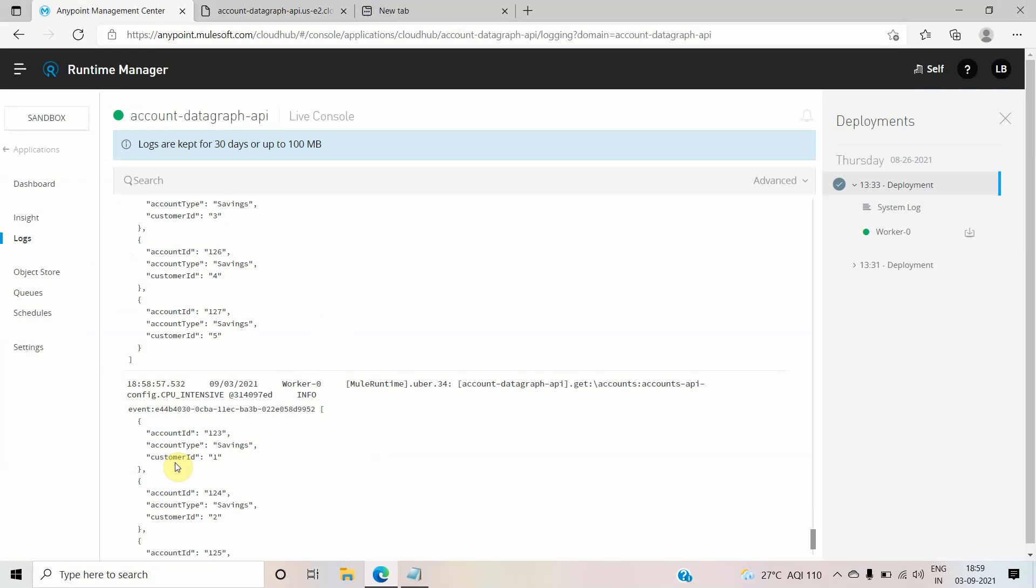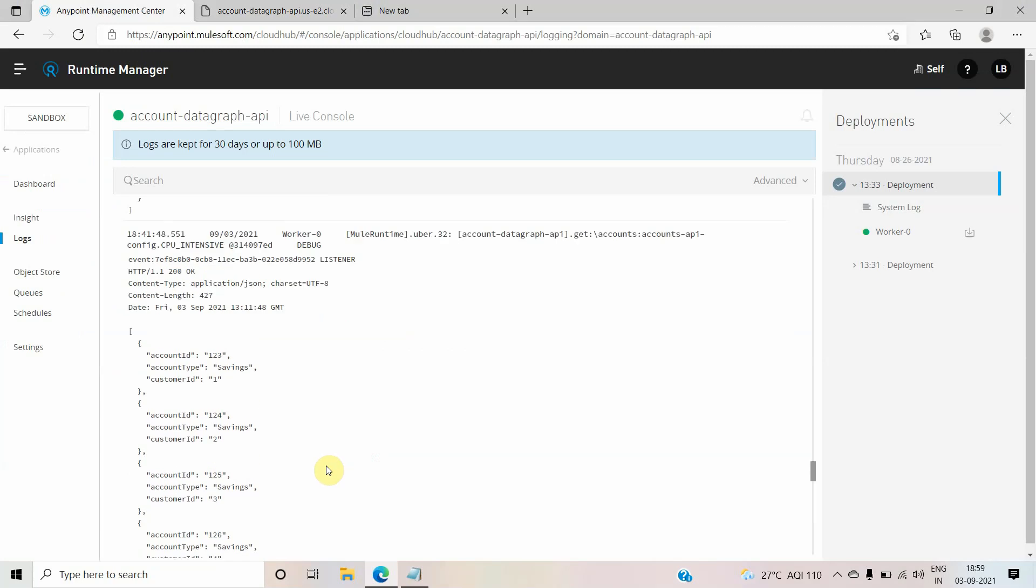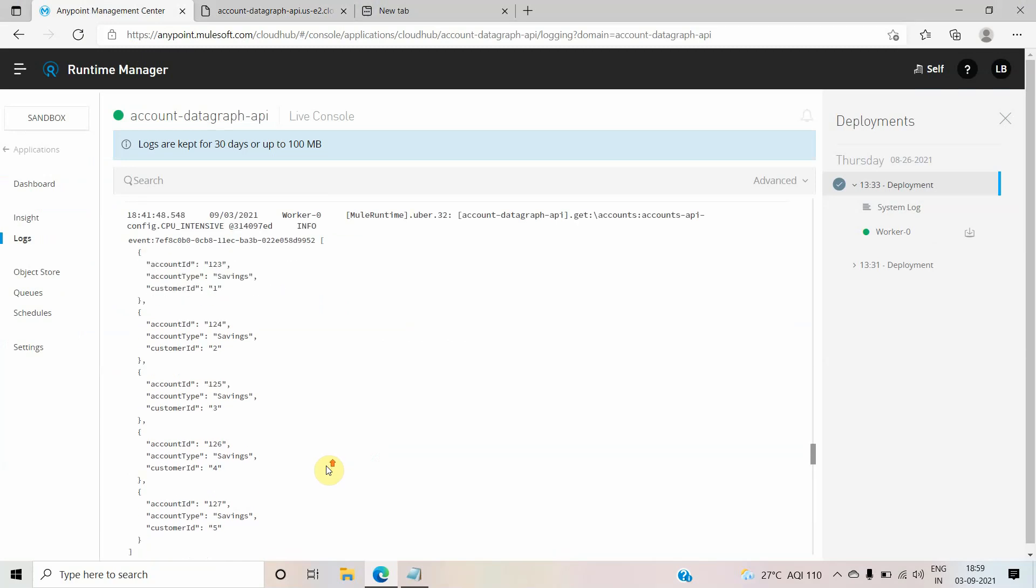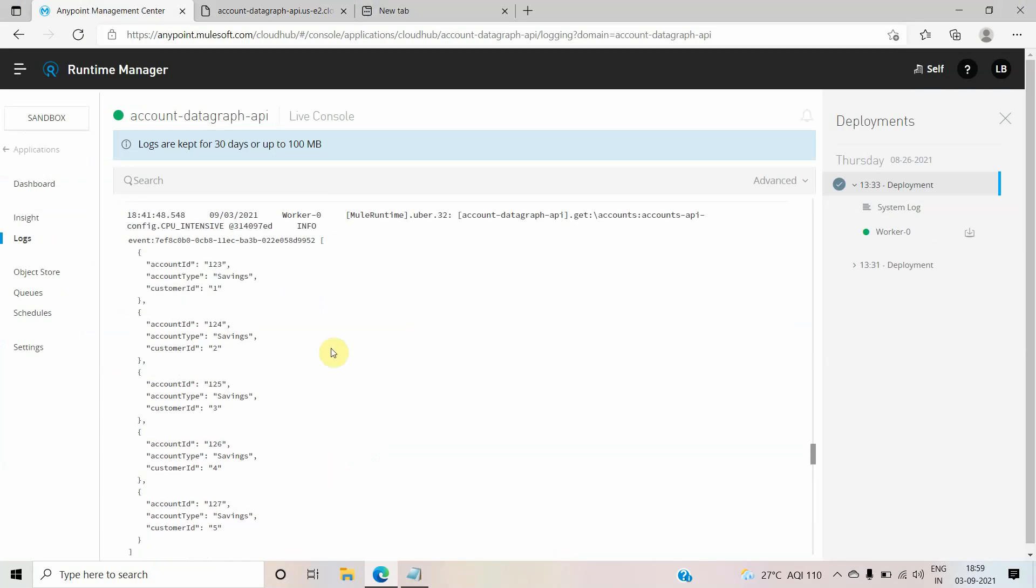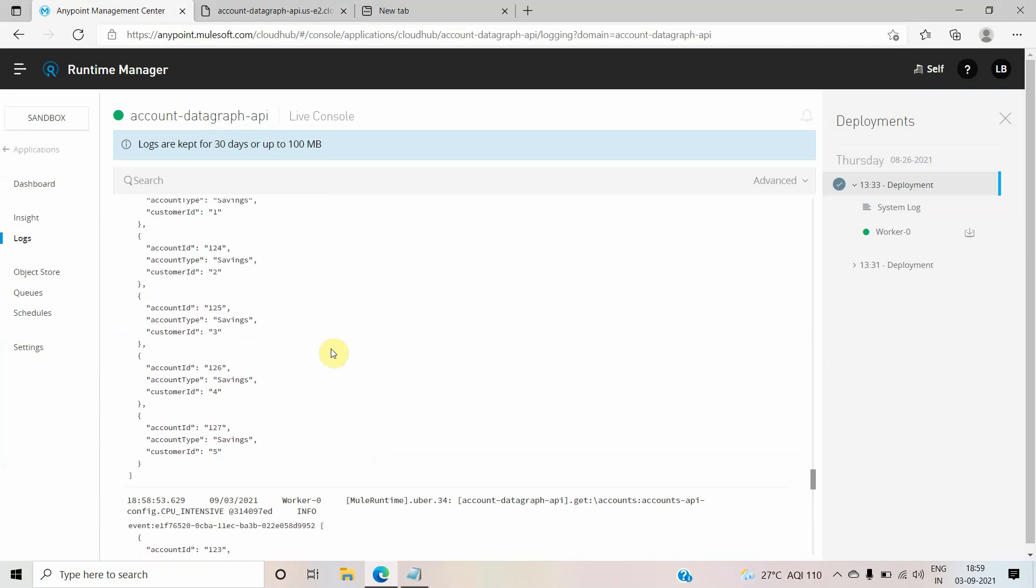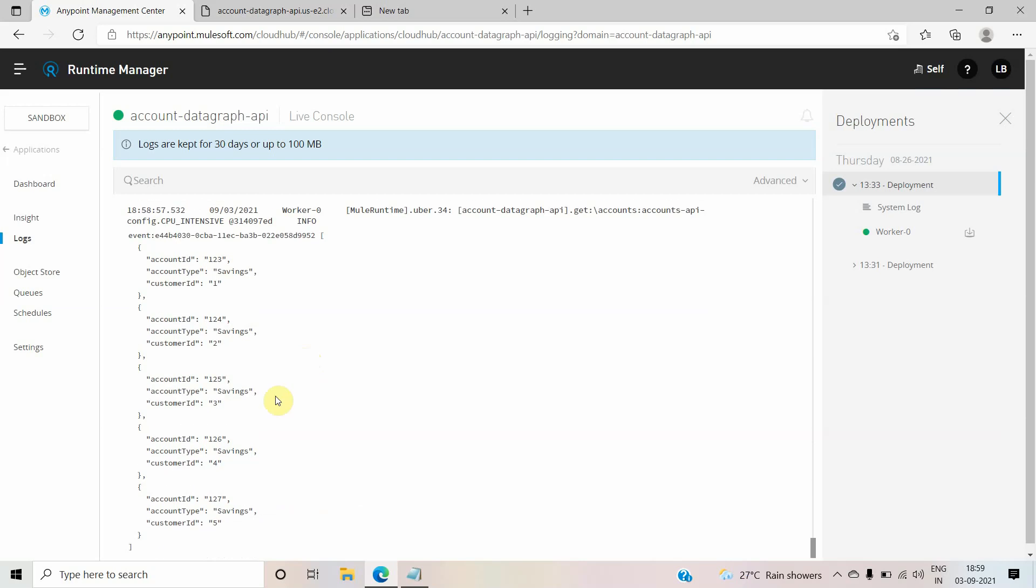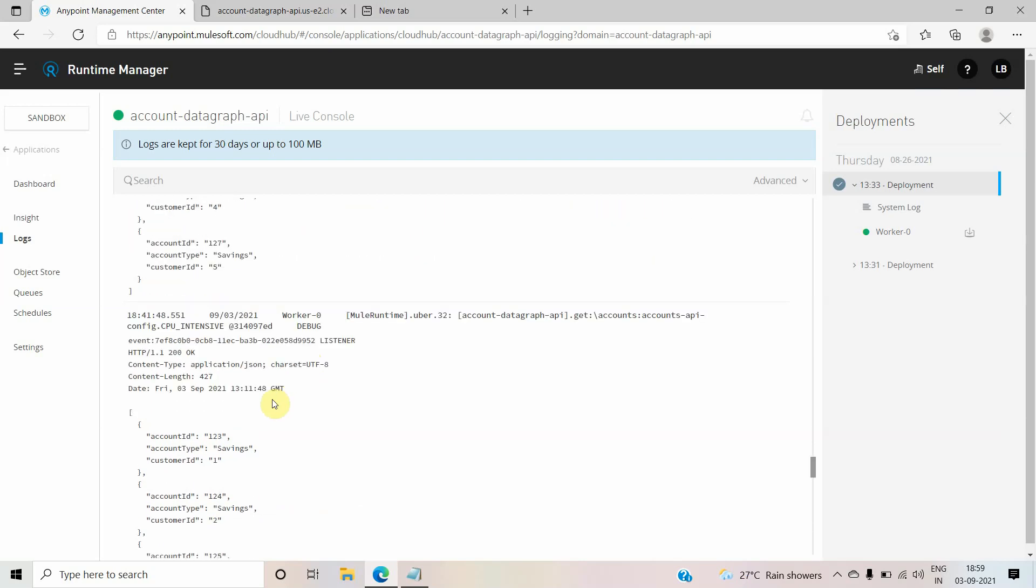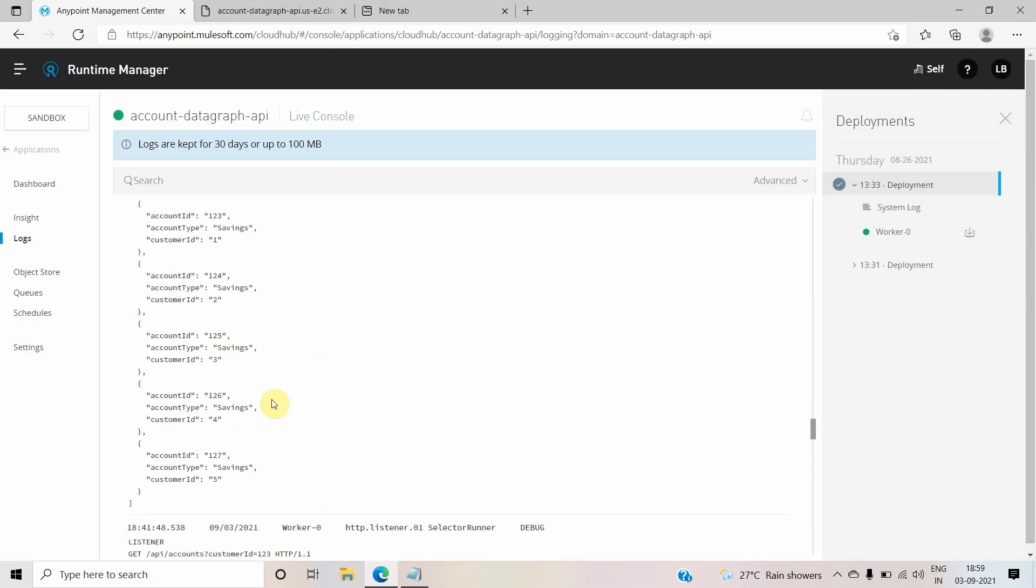But apart from that, it doesn't log any parameters like what are the different headers we are getting in input request and what are the response we are sending back to client. Those kind of information is missing in the log. If you want to debug any HTTP request, how can you enable those kind of logging?